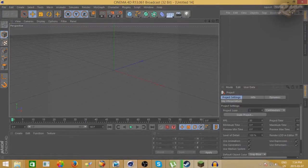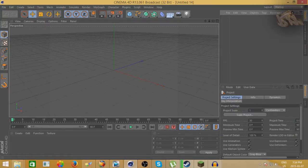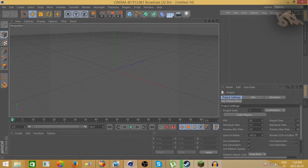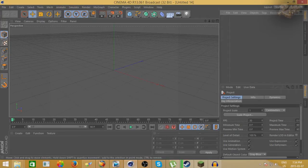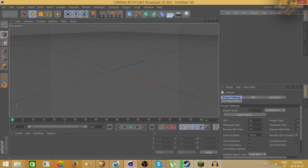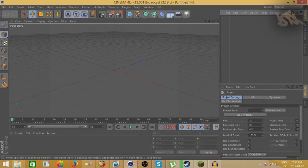Hey guys, how's it going? RxXM and XXR here back with another video, and today we're doing a tutorial. I know we haven't done a tutorial for a while, but we're going to be doing a Cinema 4D tutorial. I have Cinema 4D R13, and there might be some differences in the different versions, but you're obviously going to need Cinema 4D for this.